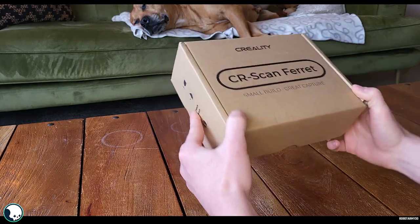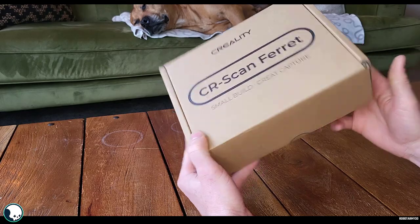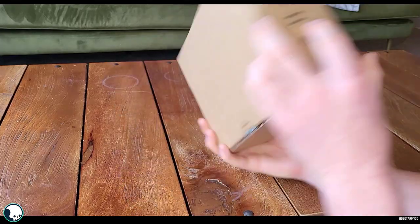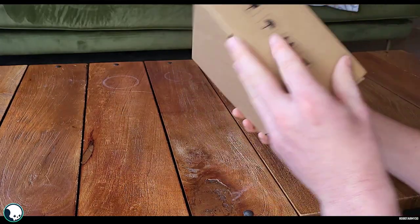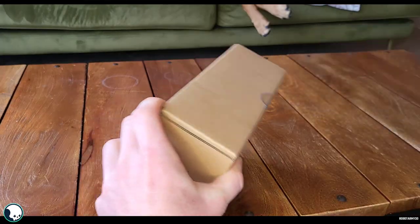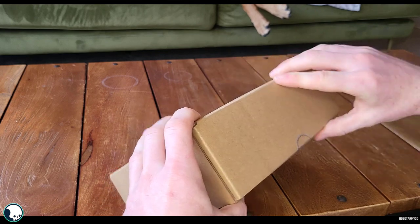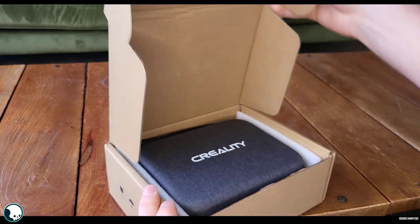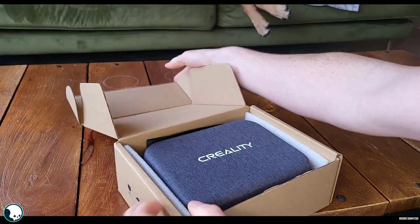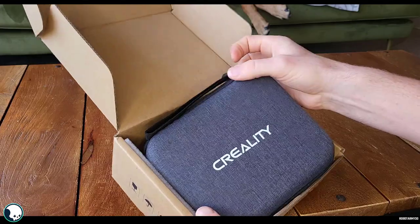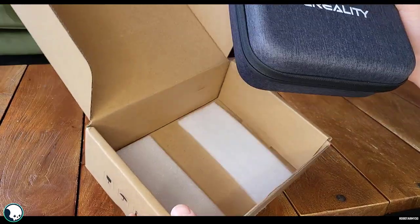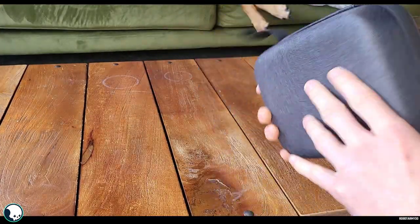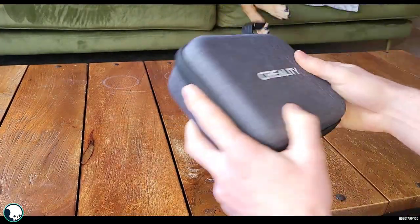I'm going to unbox this on video so we can take a look at it together. Okay then, so let's take a look at this. Oh cool, so it comes in a nice little case. I didn't expect that, that's a really nice quality case as well.